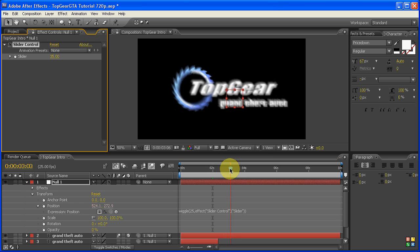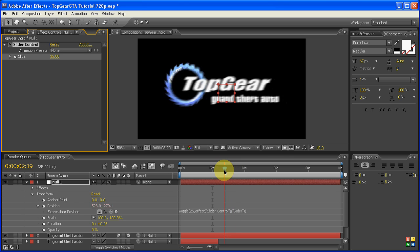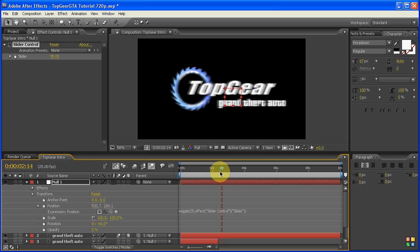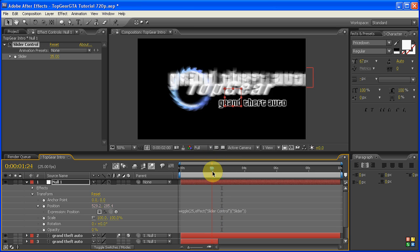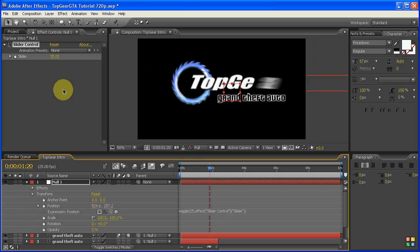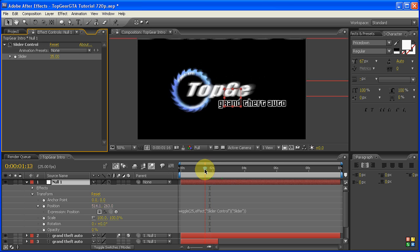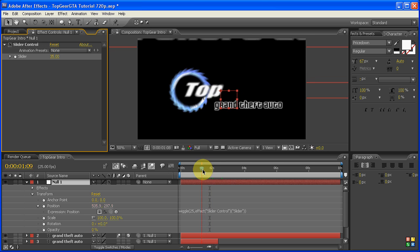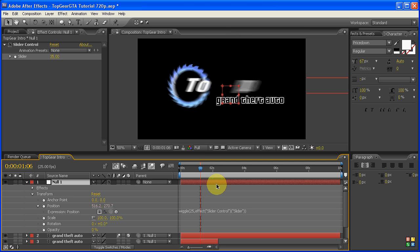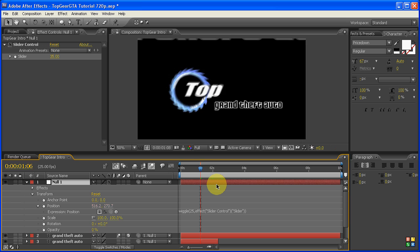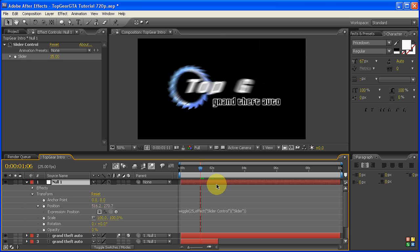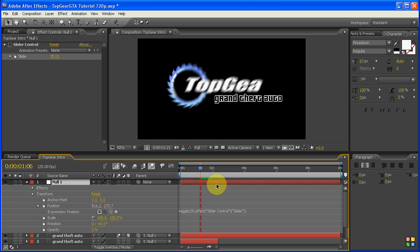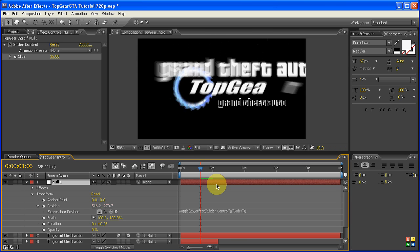But basically that's the basis of how you'd actually use a null object to create a shake. But what we do want to do actually is animate this so it's a bit more controlled than just this general mayhem. Because as you can tell, this is probably not going to be the most productive way of showing something if nobody can actually read it at all.